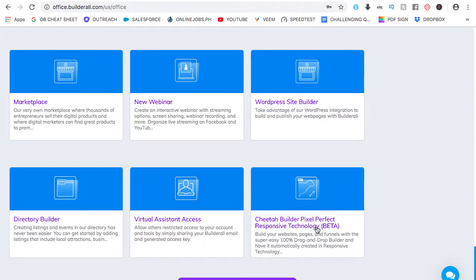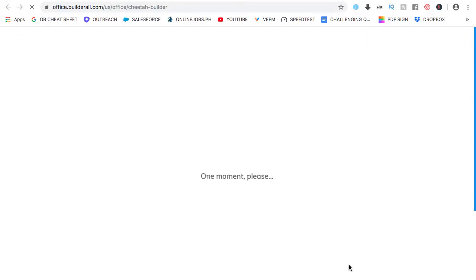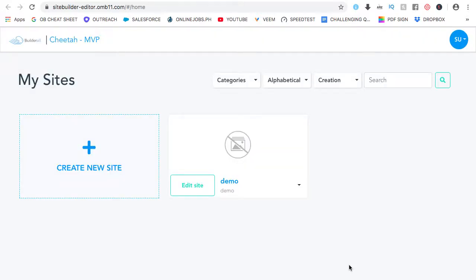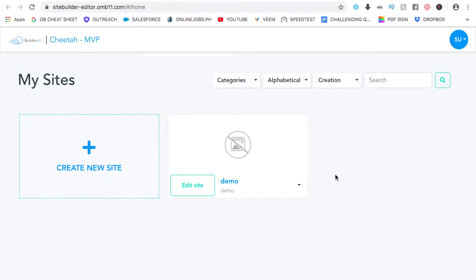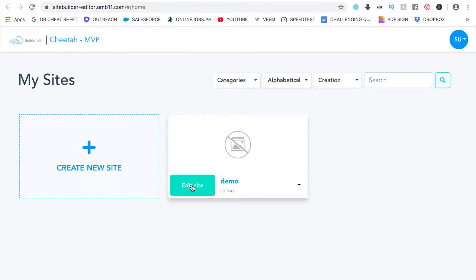So, this is Builderall Cheetah. Let's click on enter. From here, you will see all the websites that you've made with Builderall Cheetah. So far, I have one website, and to create a new page for the website, just click on edit site.